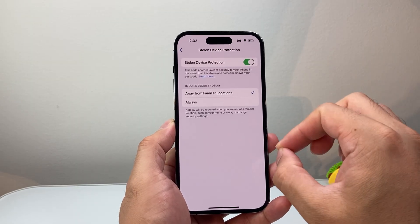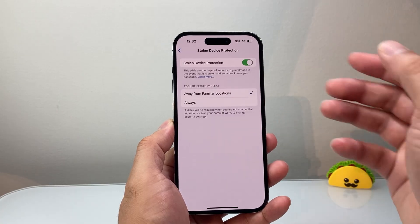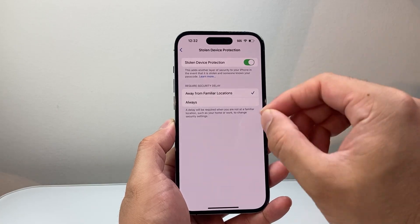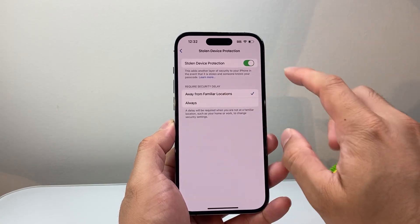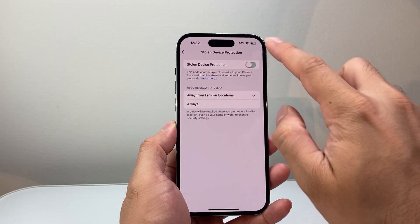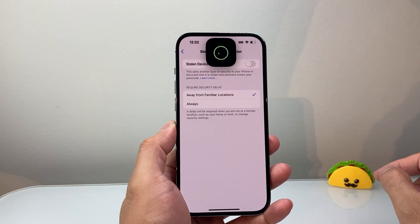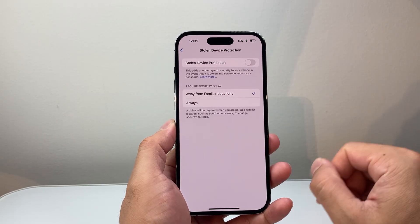So if you set it up at home, at work, or somewhere else, you want to try to be at that same place — your known location. Go ahead and try to turn it off that way and hopefully it works.